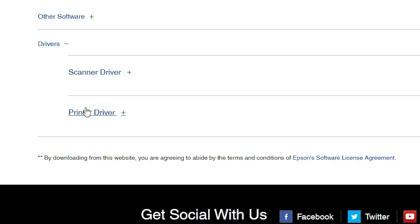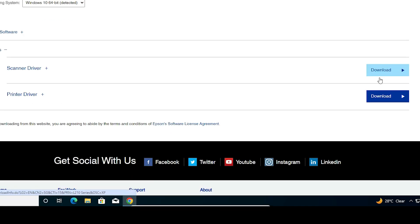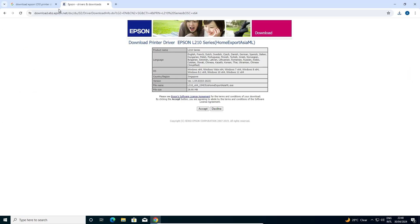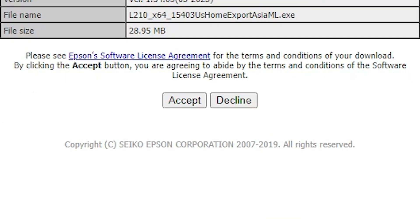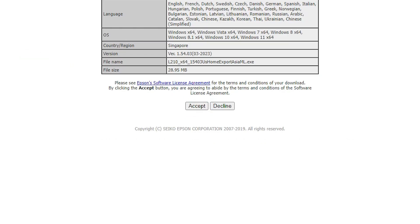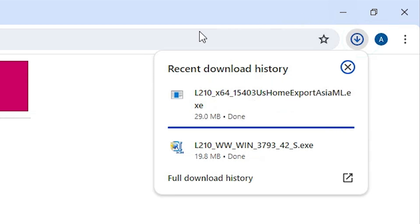Here we find our website. Once again go to Drivers and here we find the printer driver. This time click on Download. It redirects you to another Epson website with a survey page. Click Accept and the download starts. It takes a few seconds — it is not a heavy file.